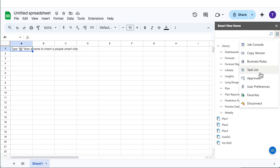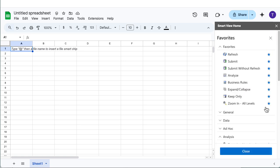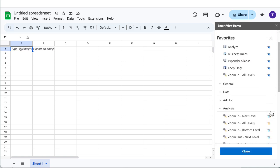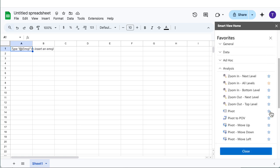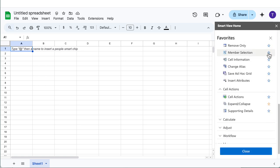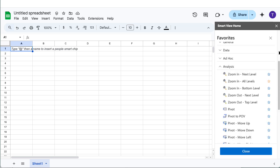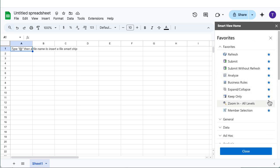Mark commonly used operations as favorites. Favorites are pinned at the top of the panel for easy access. You can remove favorites anytime.